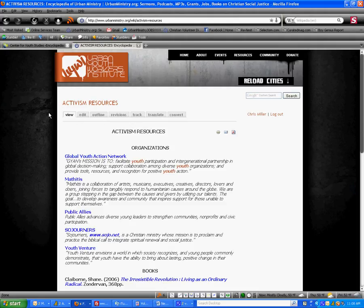Step eight, once we're here and you see we're in the Urban Youth Workers Institute page, we're going to click edit for this article.